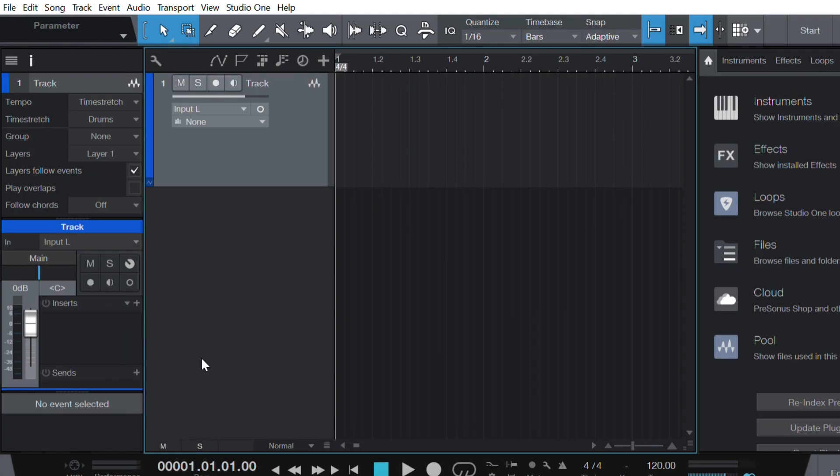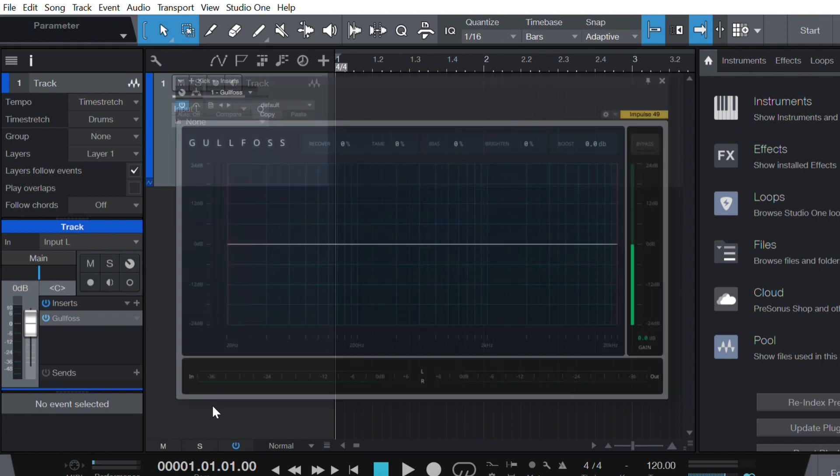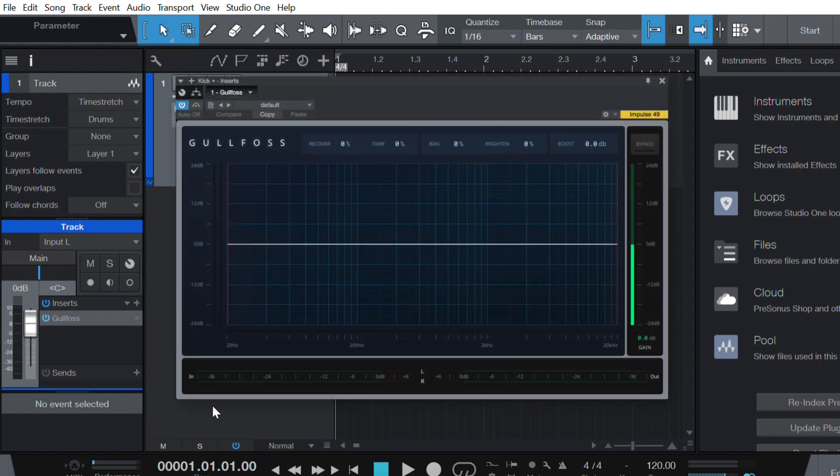So now that the license is activated and moved onto my iLok, I can just open up my DAW. Here I'm using Studio One, and I'll load up Gullfoss as an insert on a track.